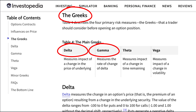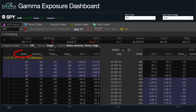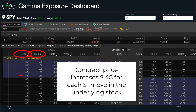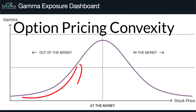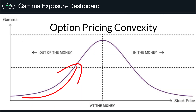Gamma measures how the delta, which is another option greek, changes as the underlying security price moves up and down. Delta is a first order derivative; gamma is a second order derivative. Delta measures how the option price changes for every one dollar move up or down in the underlying security, and gamma measures how the delta changes as price moves.